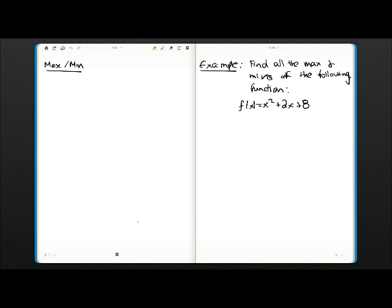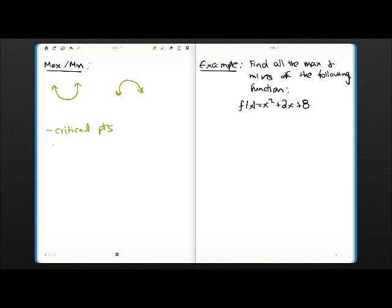The second derivative can also tell us the max and the min — it's another way of finding maxima and minima after you find the critical points. If you think about it, concave up is like a smiley face, so it corresponds to a local min or absolute min. Concave down is like a sad face, corresponding to a local max or absolute max. Once you find your critical points, sub them into the second derivative: if the result is positive, it's a min; if negative, it's a max.